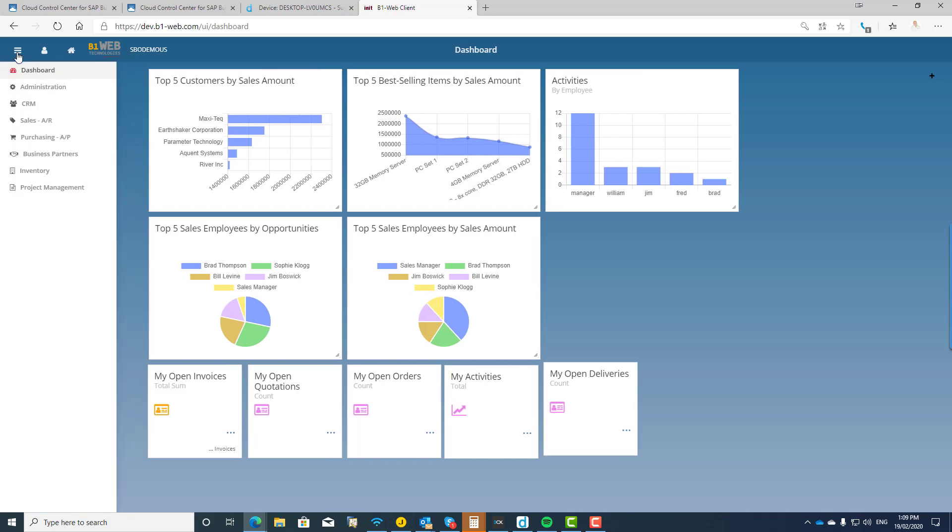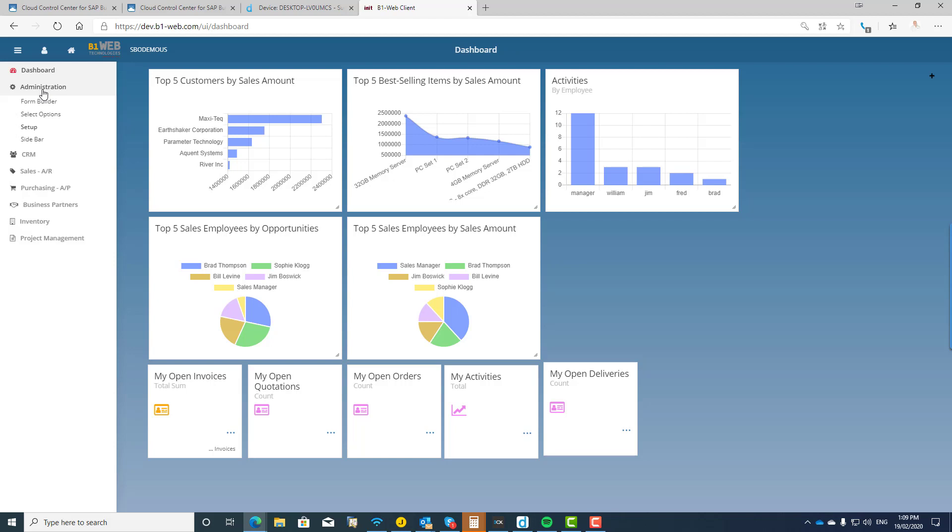But I just want to quickly show you the environment. So you can see it is very much based on the experience that you get when you're working with standard SAP Business One. So you can see you start off with the dashboard and then you have the functionality available to you. Now in the administration you'll see you've got things like the form builder.